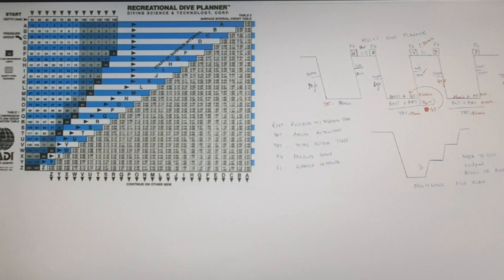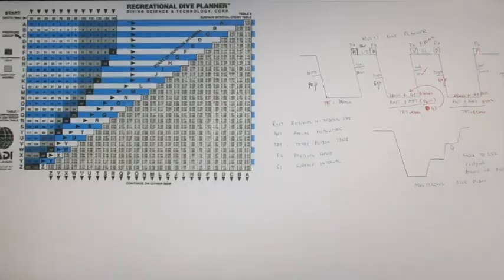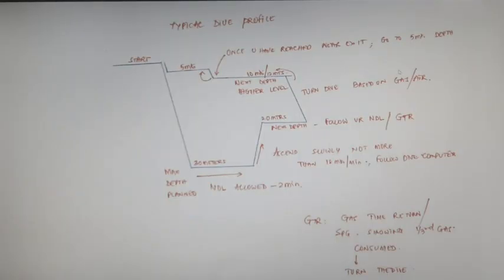For multi-level dive, you need to use the eRDPML because it's difficult to do it in RTP charts. So you need to use eRDPML calculator for this one. This is a typical dive what we follow in any kind of situation.